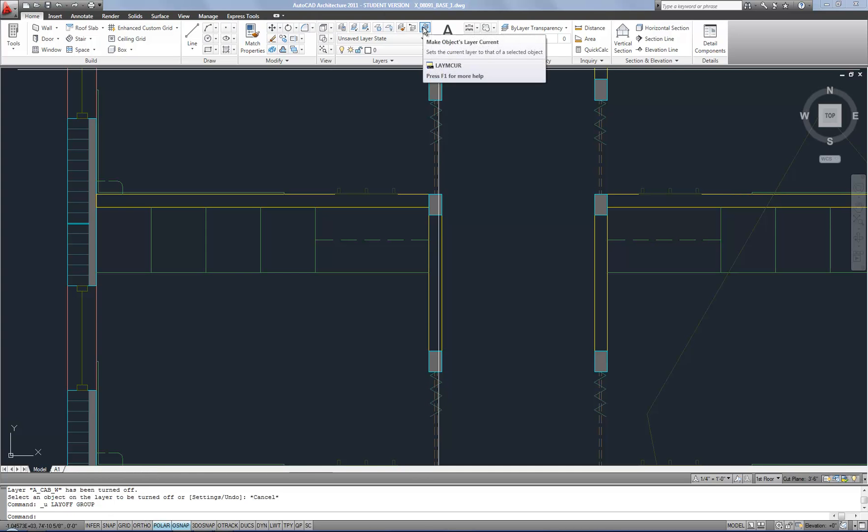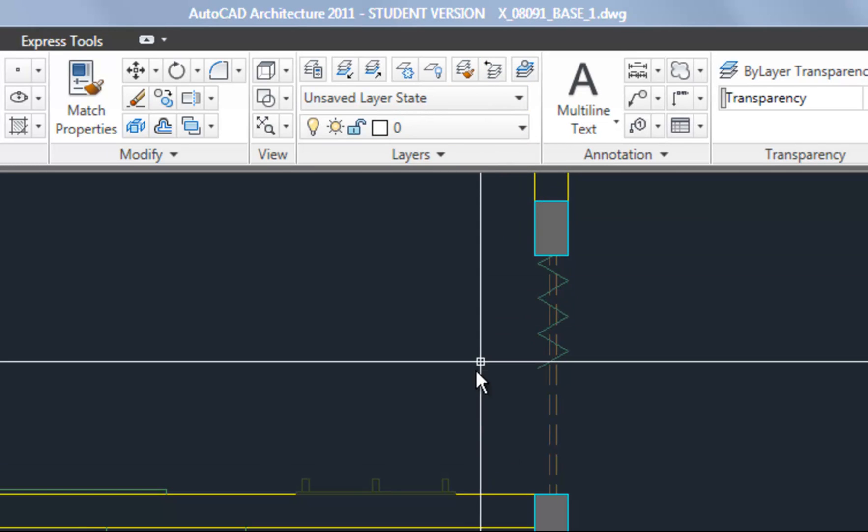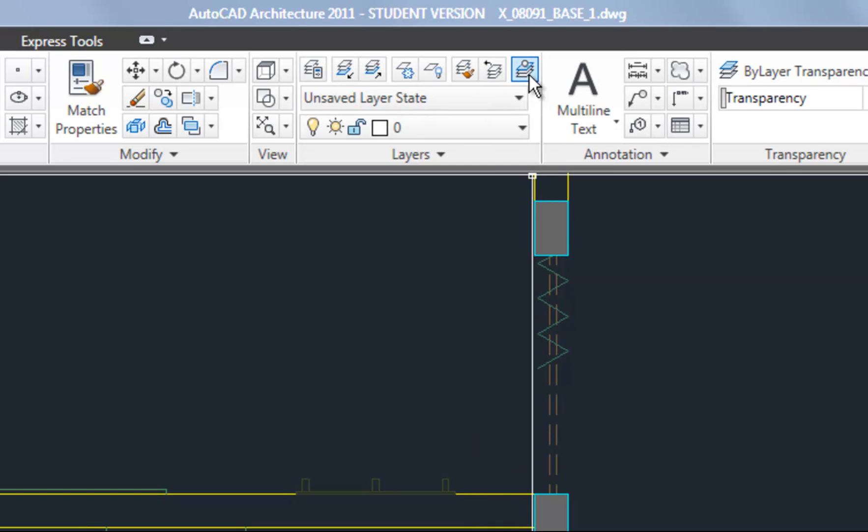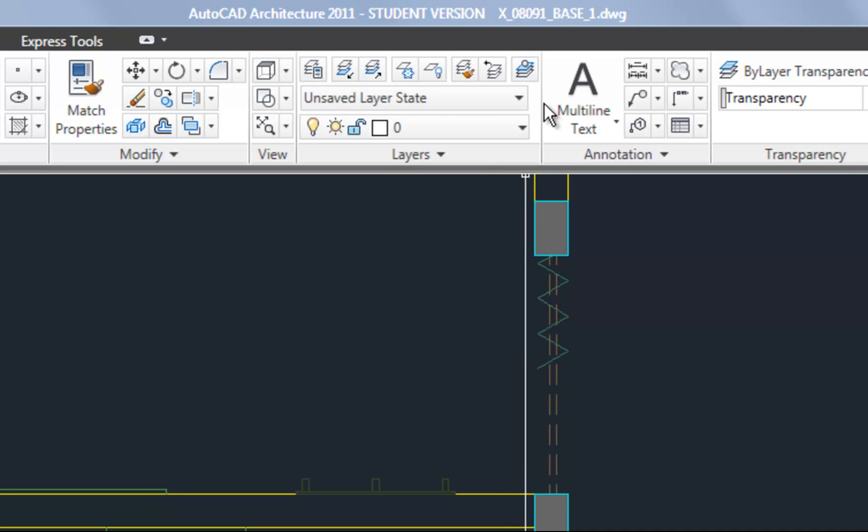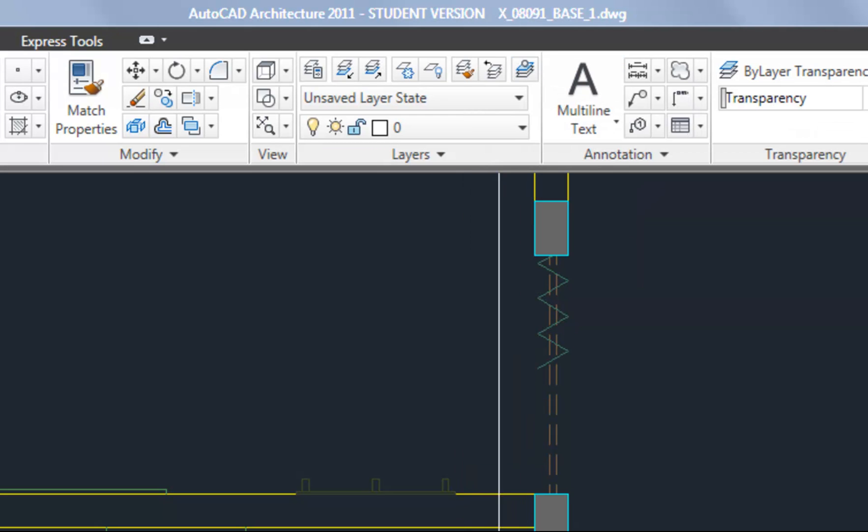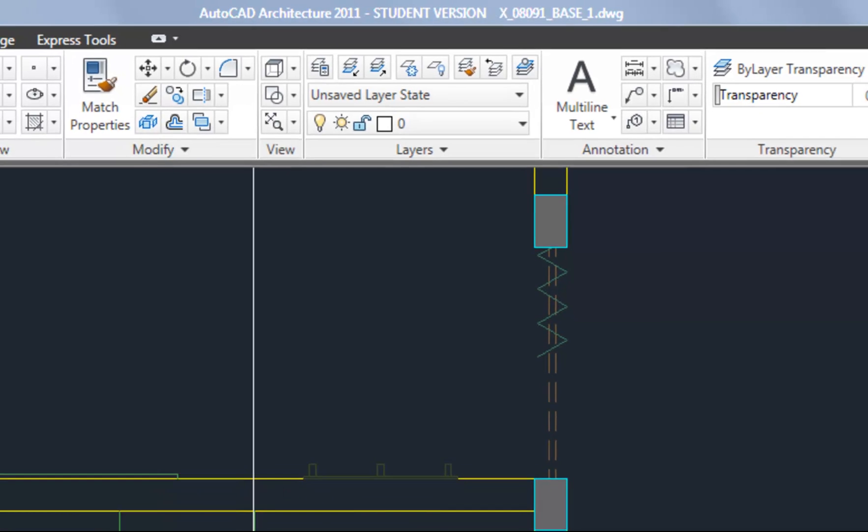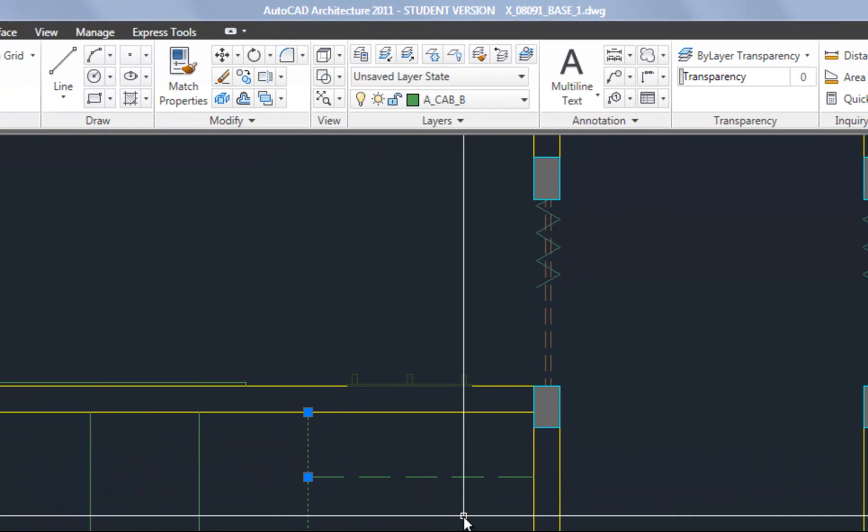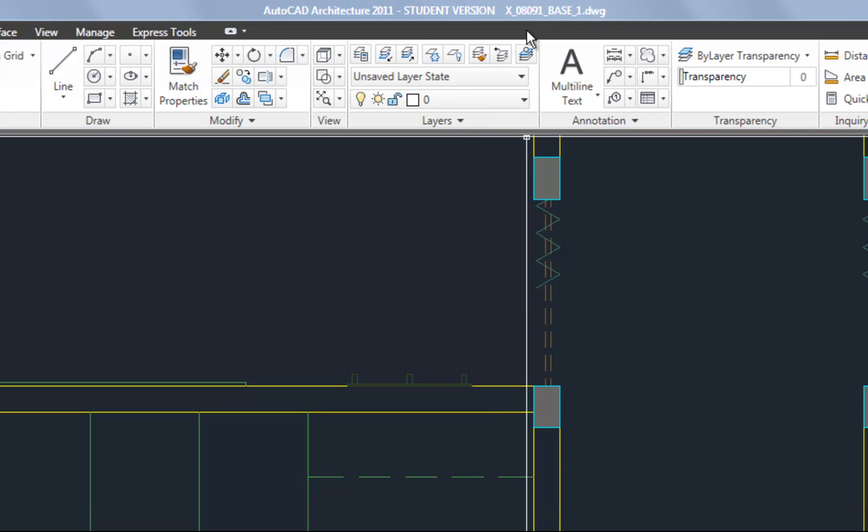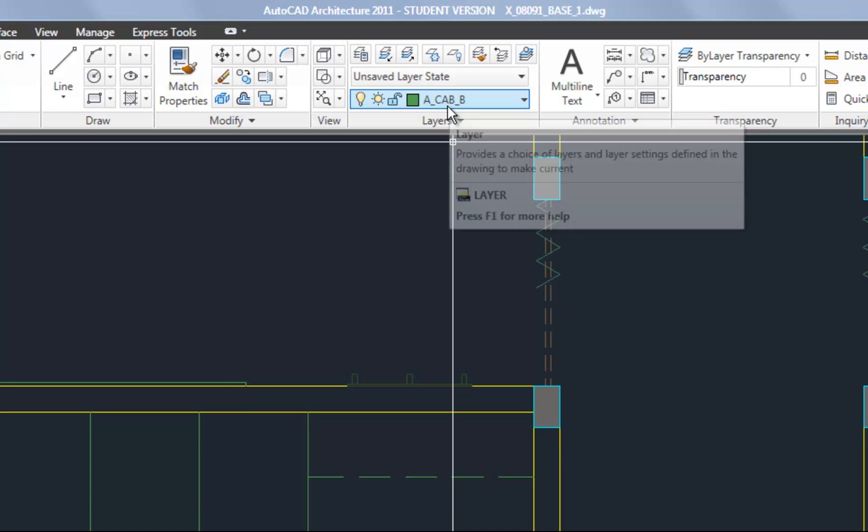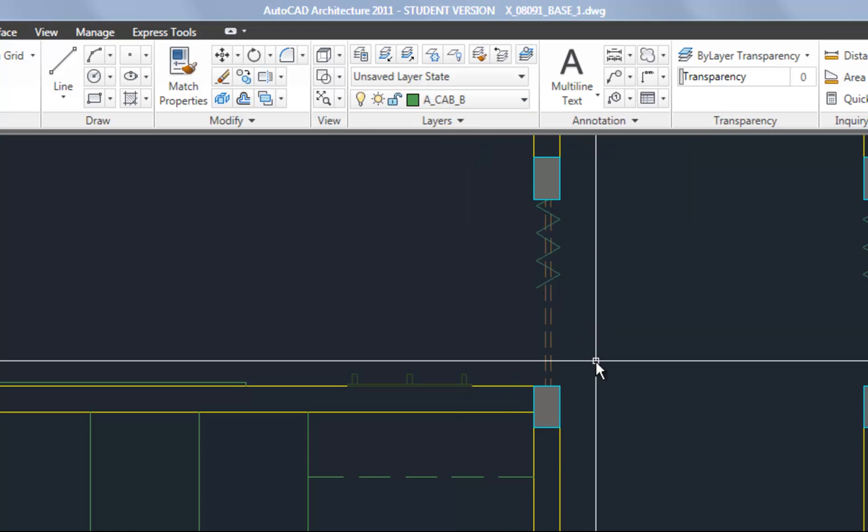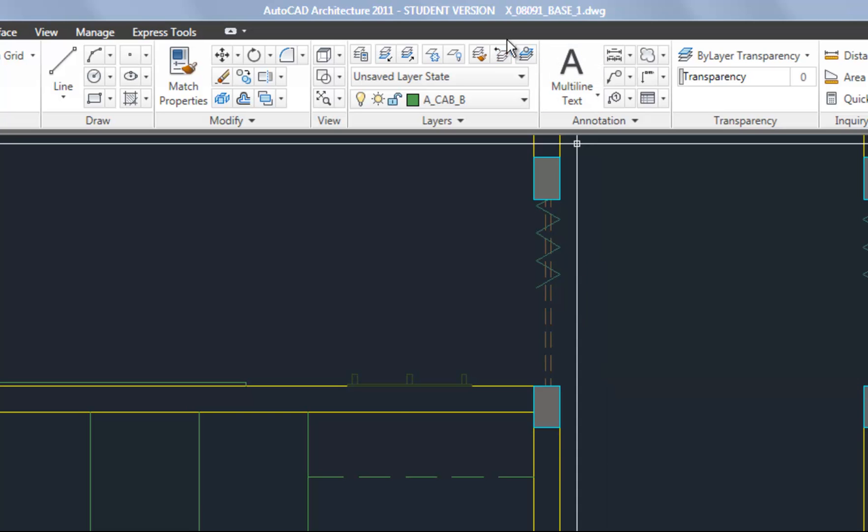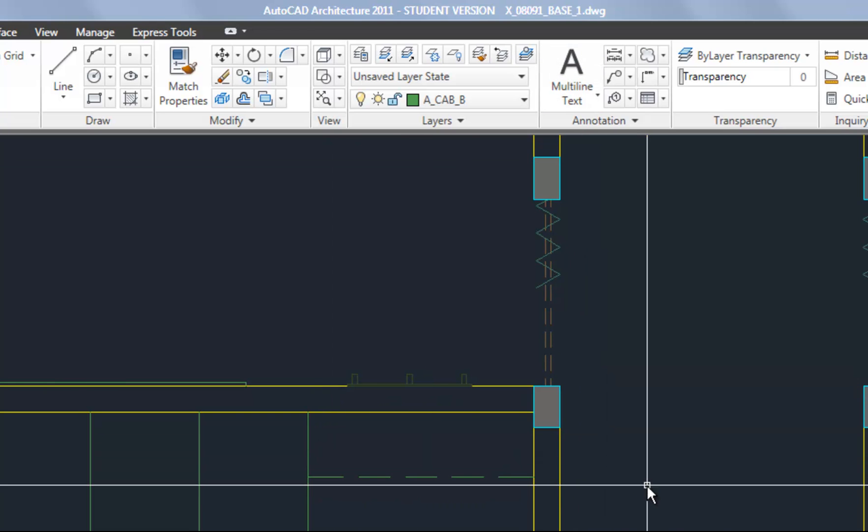I'm going to skip a couple of these that I don't use as much. Obviously you can always check them out and experiment with them and read the help if you do want to see what they do, but I'm focusing on the ones that I think are most useful. And the next one is make objects layer current. So if I'm drawing something or I want to draw something on this particular layer, I can just select that tool make objects layer current and then select that line and it's made that the current layer. So again I don't need to know what layer it is and then go up and hit it in the pull down. All I have to do is select that tool and select the object. So little time savers but they add up when you consider all these things together.